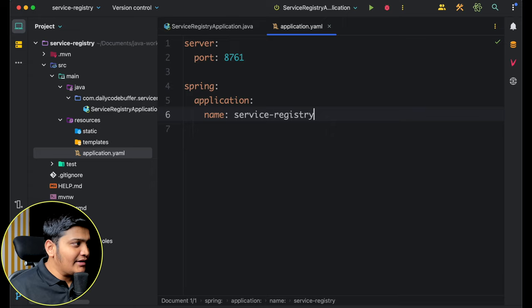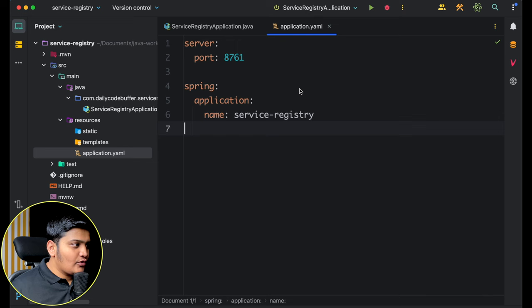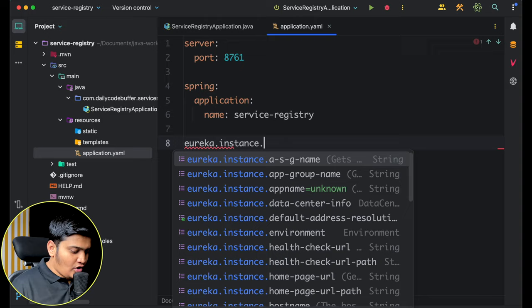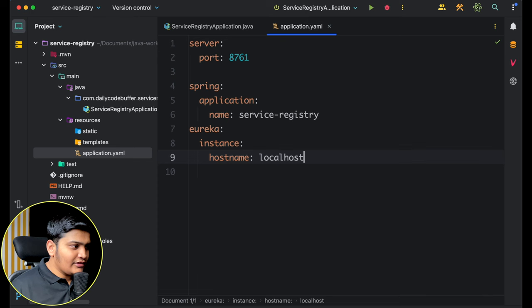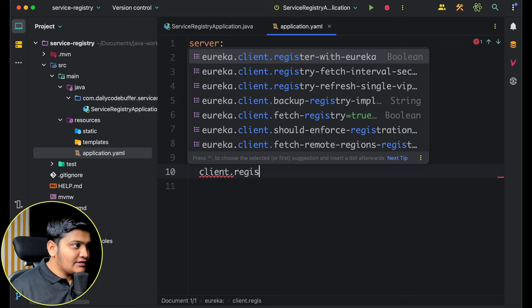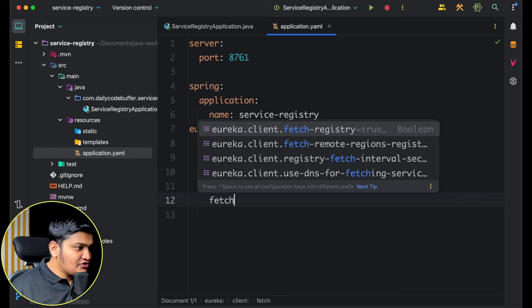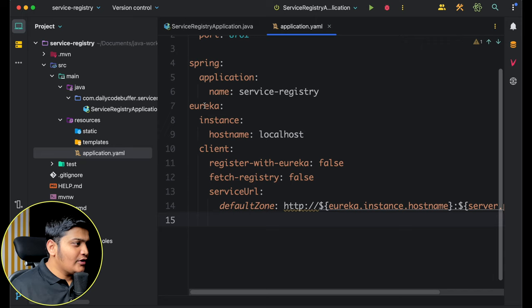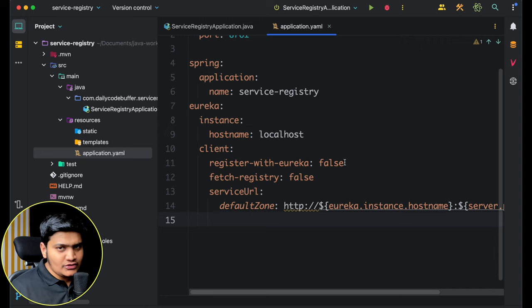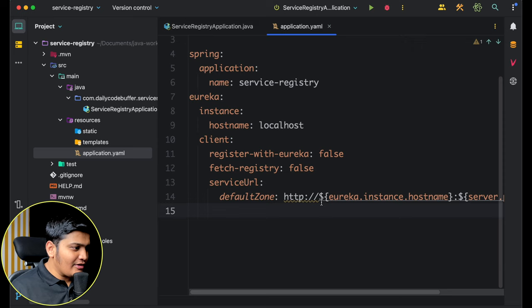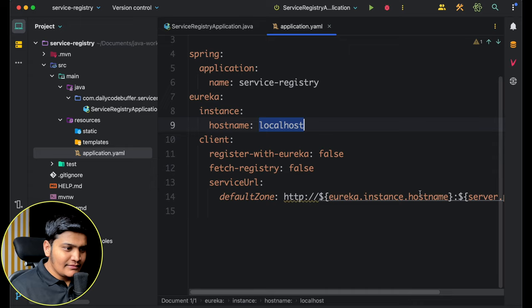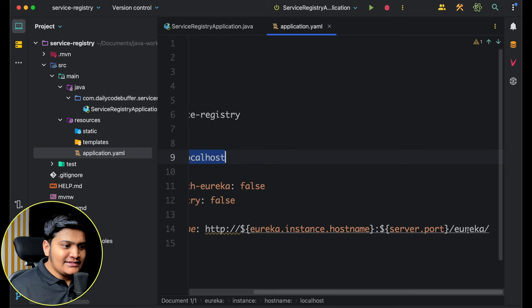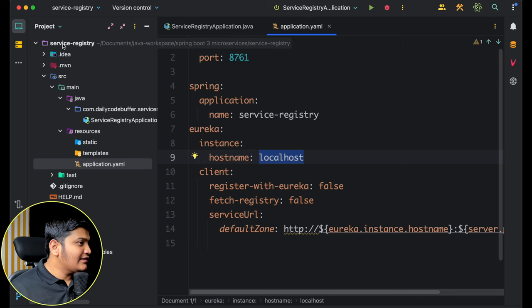In application.yaml I'll set server.port as 8761 — the default port for Service Registry — and spring.application.name as 'service-registry'. I'll add eureka.instance.hostname as localhost, eureka.client.register-with-eureka as false (don't register with Eureka), fetch-registry as false, and service-url pointing to http://localhost:8761/eureka.